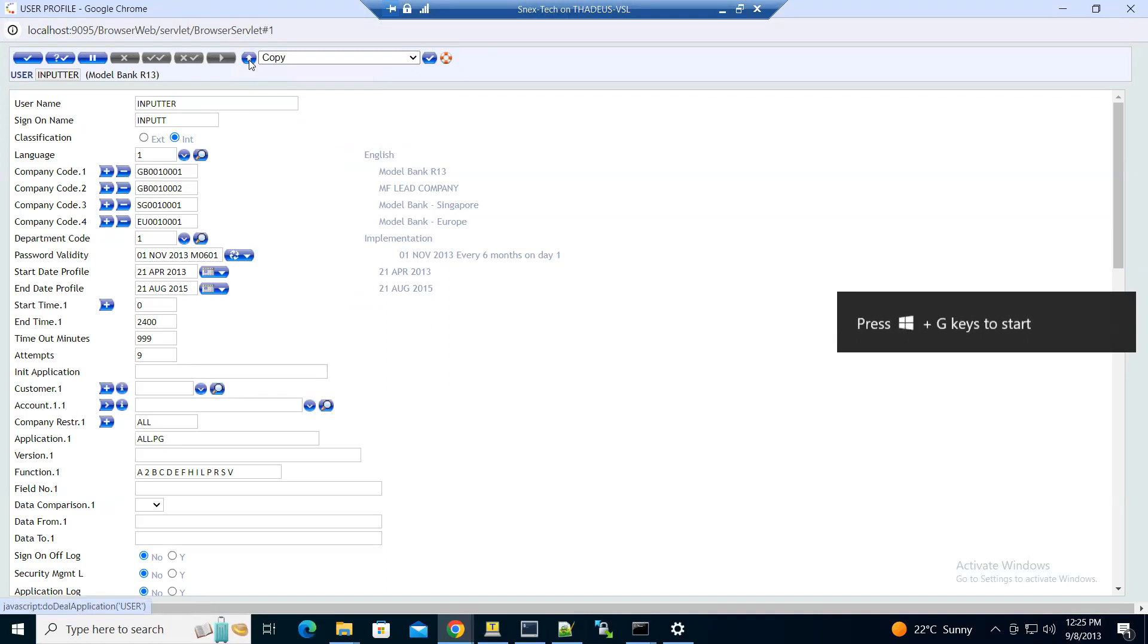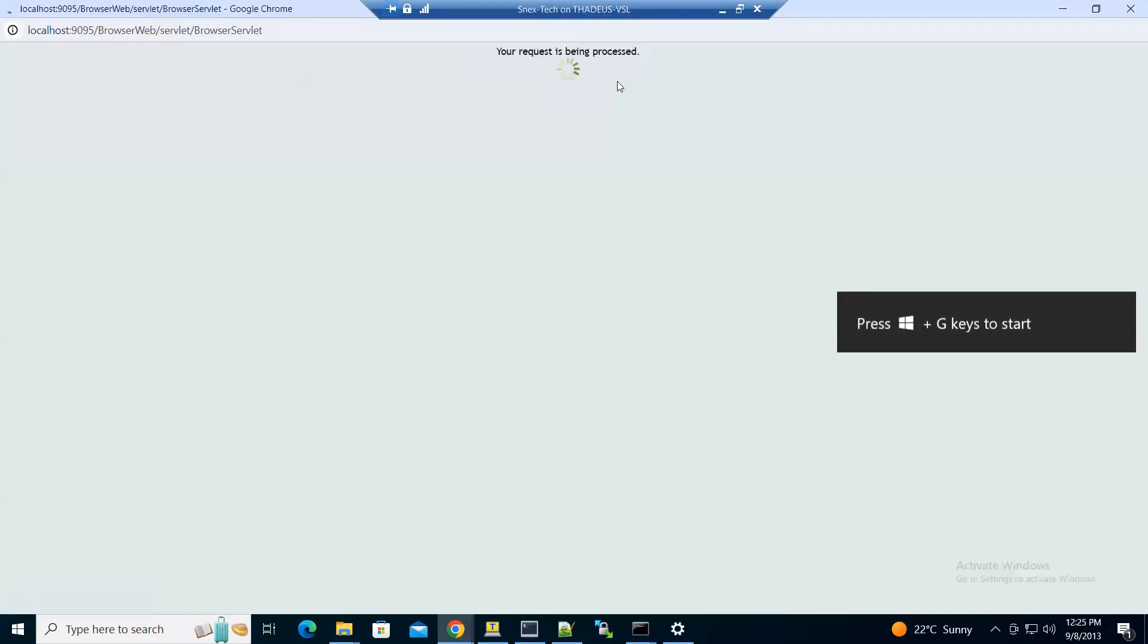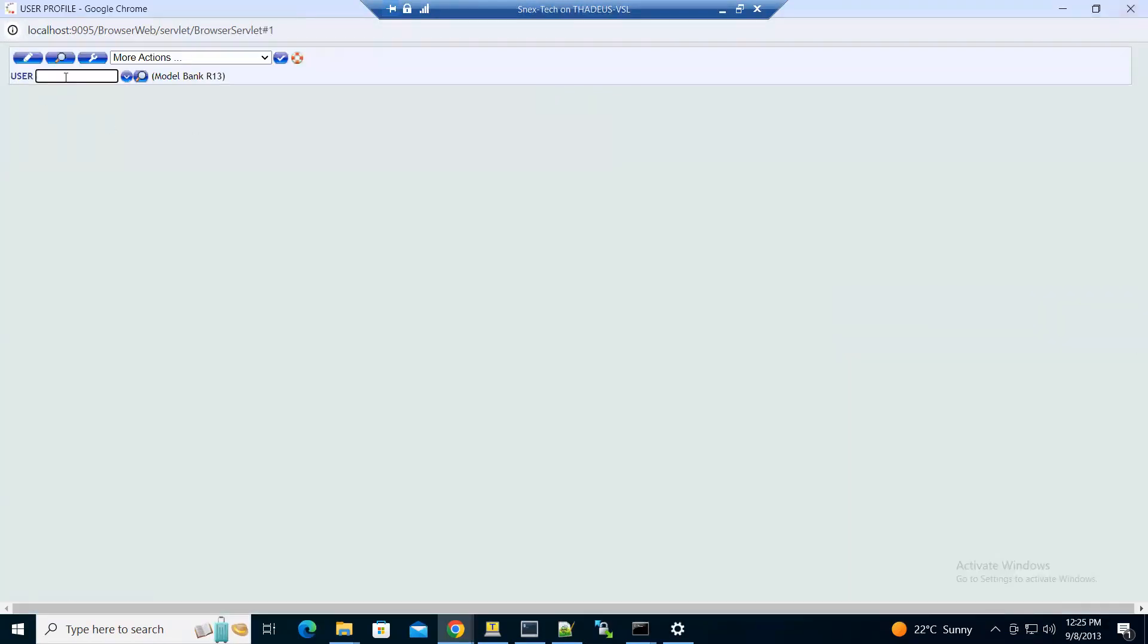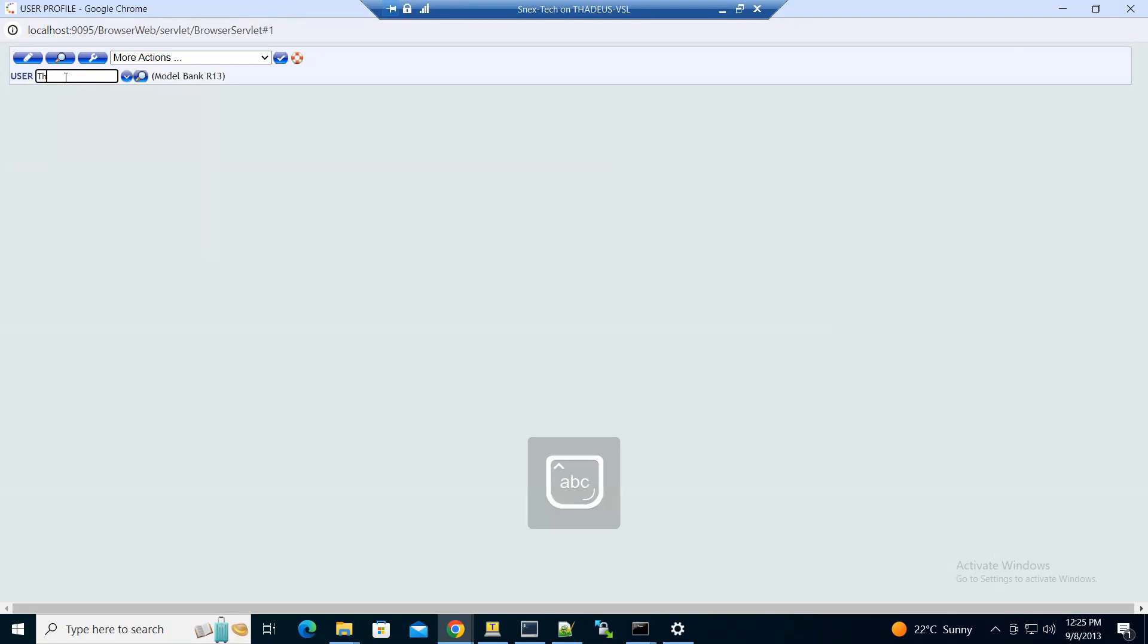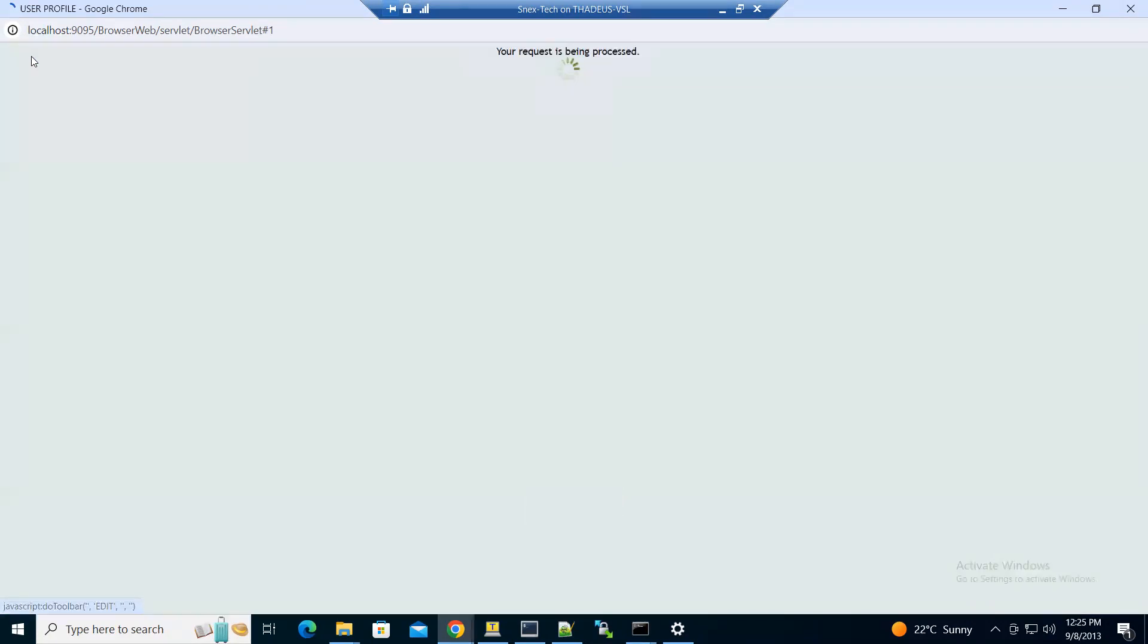Return to the application screen, then type the ID of the user that you want to create. For my case, I'm going to use IDYES, then click edit and contract.